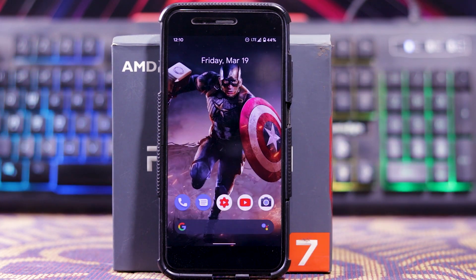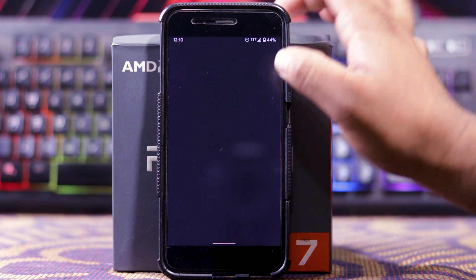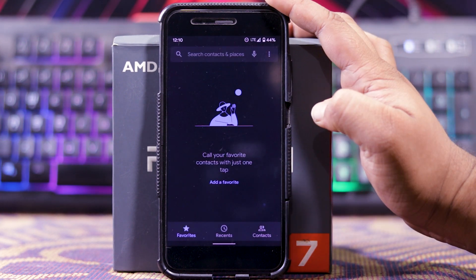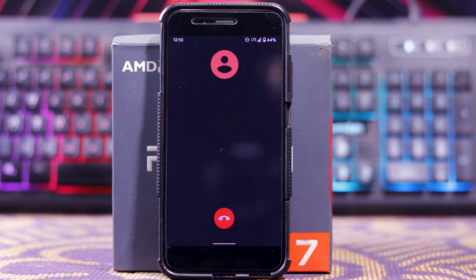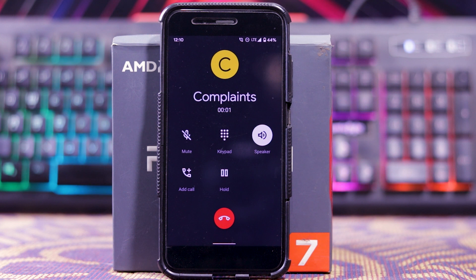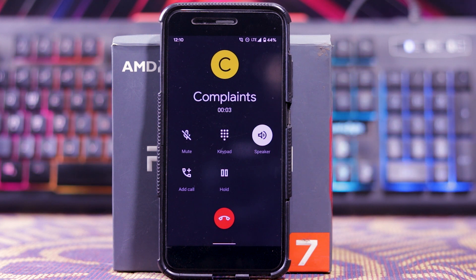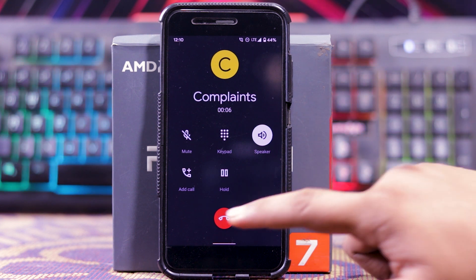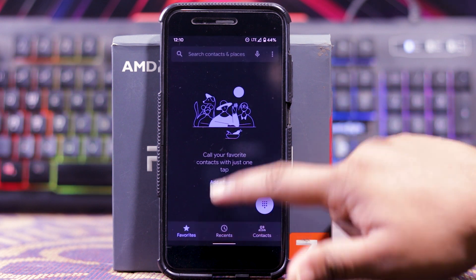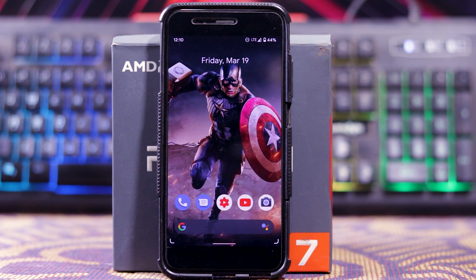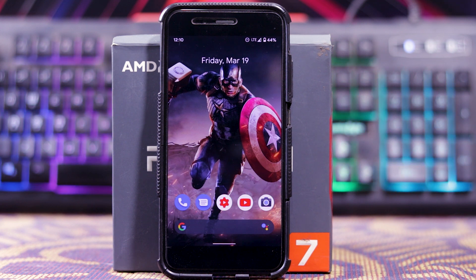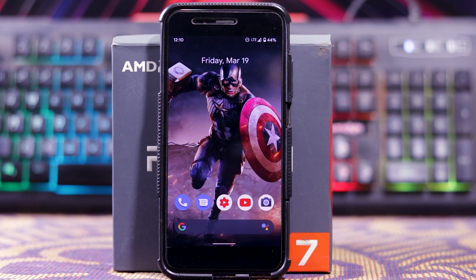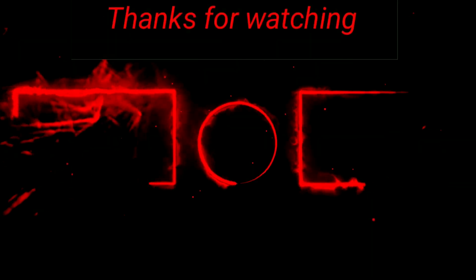Now let's see if the call is working. As you can see, the call is working fine. The ROM is extremely smooth, I didn't face any major bugs. The battery life is excellent — I got around 6 to 7 hours of screen-on time. Thank you so much for watching, I will meet you in the next one. See you soon.